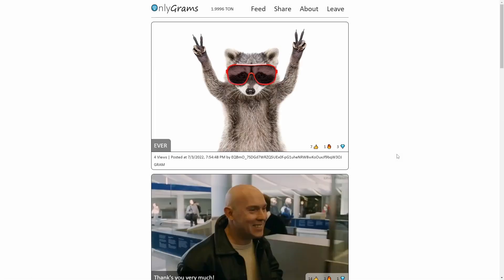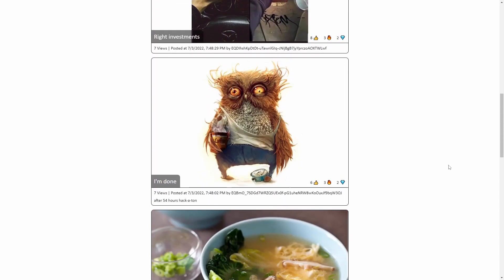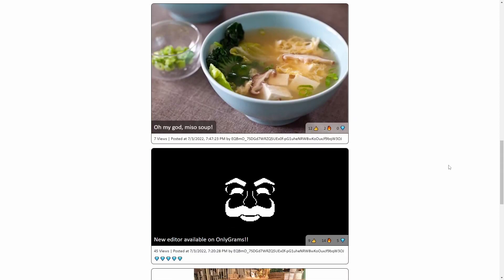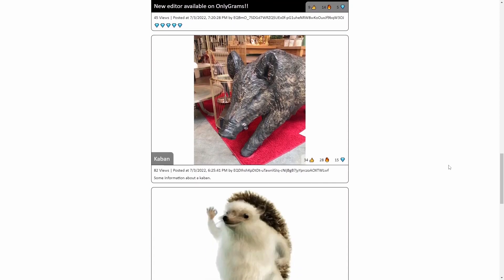And because OnlyGrams uses hot new TON payment channel technology, blockchain fees are basically zero. And here is a bit more of the website.